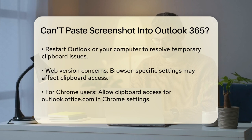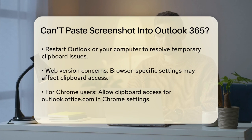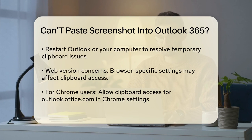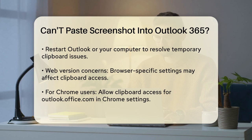Another issue could be with your clipboard settings. Sometimes the clipboard might be disabled or blocked by other applications or security settings. Ensure that your clipboard is enabled and not blocked by any security software or other apps. You can also try restarting Outlook or even your entire computer to clear any temporary issues with the clipboard.